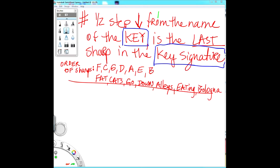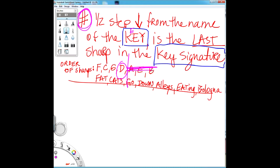Let's do the key of E. A half step down from E is D sharp — sharps because we're talking about sharps right now; we'll get to flats later. Half step down from E is D sharp. Here's the D — cut the rest off, get rid of them. Fat cats go down — so in the key of E major, there are four sharps: F, C, G, and D.